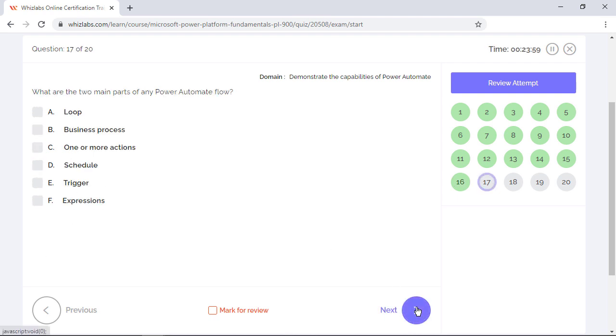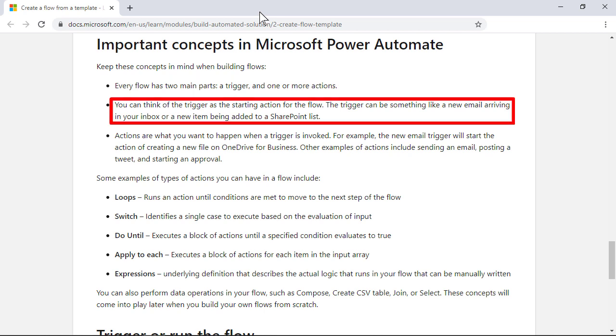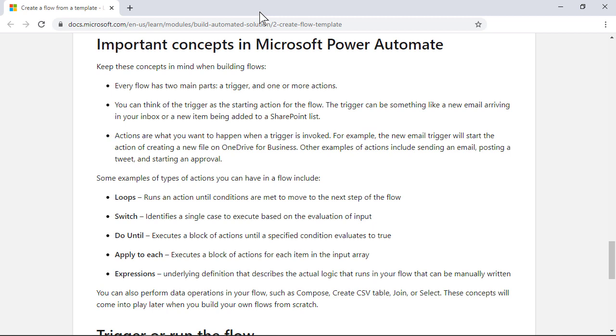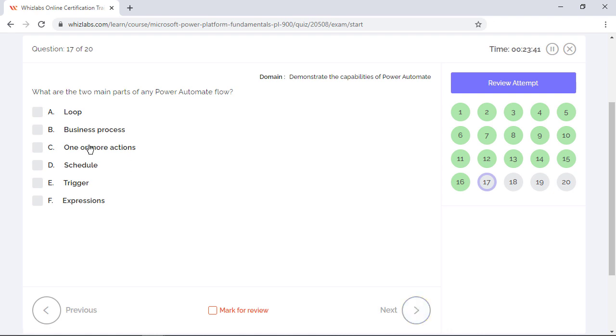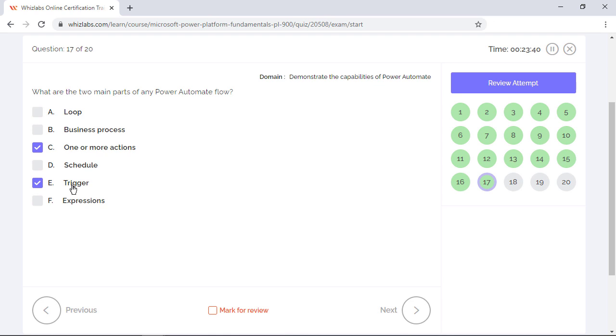What are the two main parts of any Power Automate flow? Every Power Automate flow has two main parts: a trigger and one or more actions. A trigger is the starting action for the flow, like a new item being added to a SharePoint list. And actions are what you want to happen when a trigger is invoked, like sending an email after the item is added to the SharePoint list. So options C and E are the right answers. Options A and F are incorrect because loop and expressions are some of the types of actions available. Options B and D are incorrect as business process and schedule are some of the types of flows.